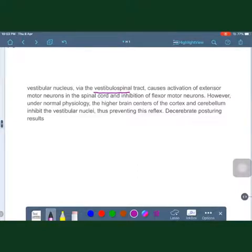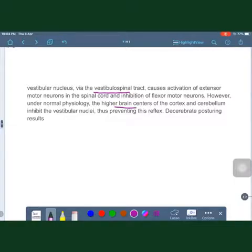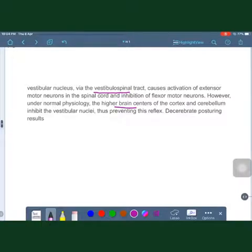The vestibulospinal tract causes inhibition of flexor motor neurons. Normally, this extensor response is inhibited by higher brain centers at the cortex and cerebellum, preventing this extensor reflex. When the normal inhibitory response from higher centers is lost, the extensor response becomes unopposed.